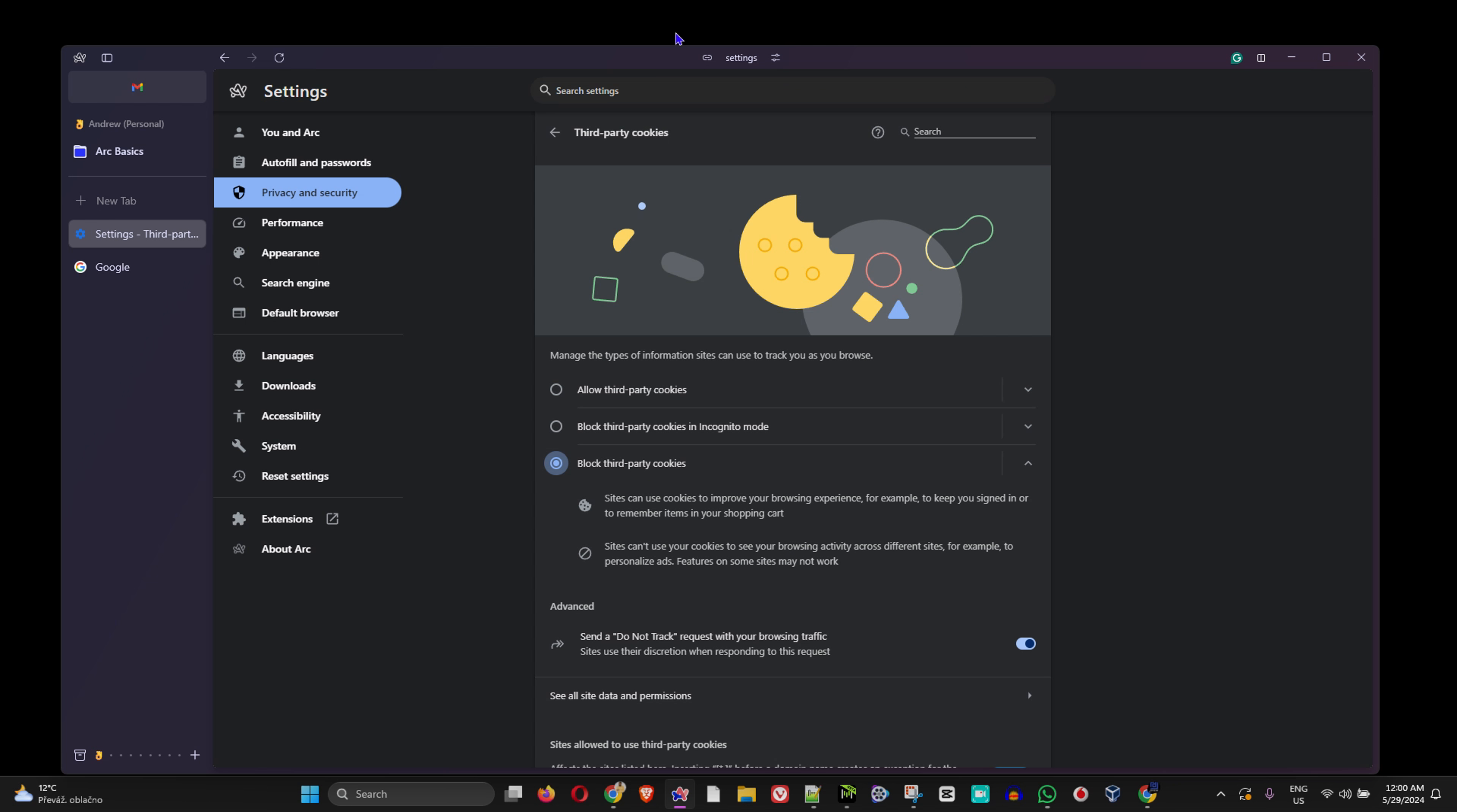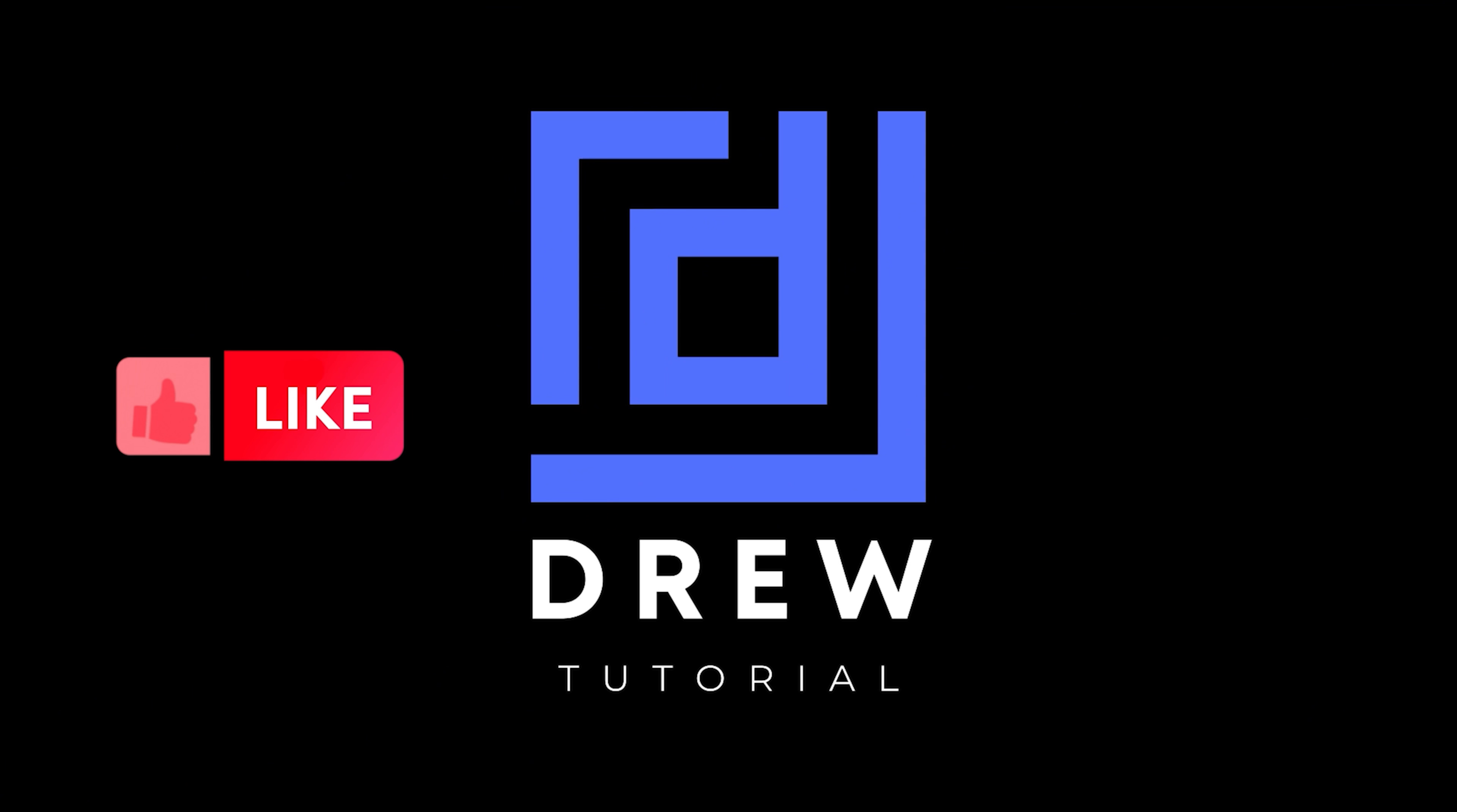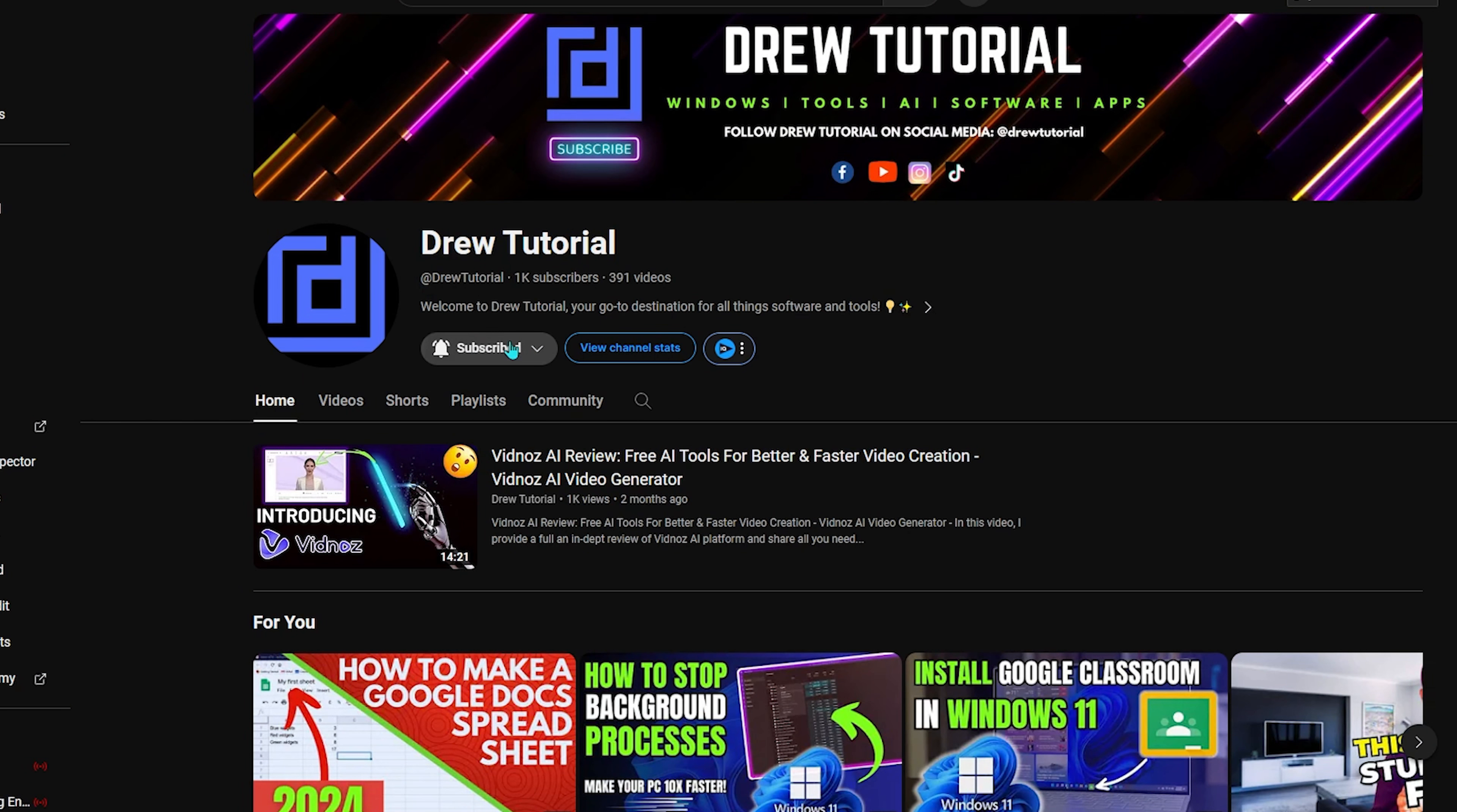I really hope that you found this tutorial very helpful. If you do, go ahead and give this video a like and share your comments below. I'd really appreciate that.